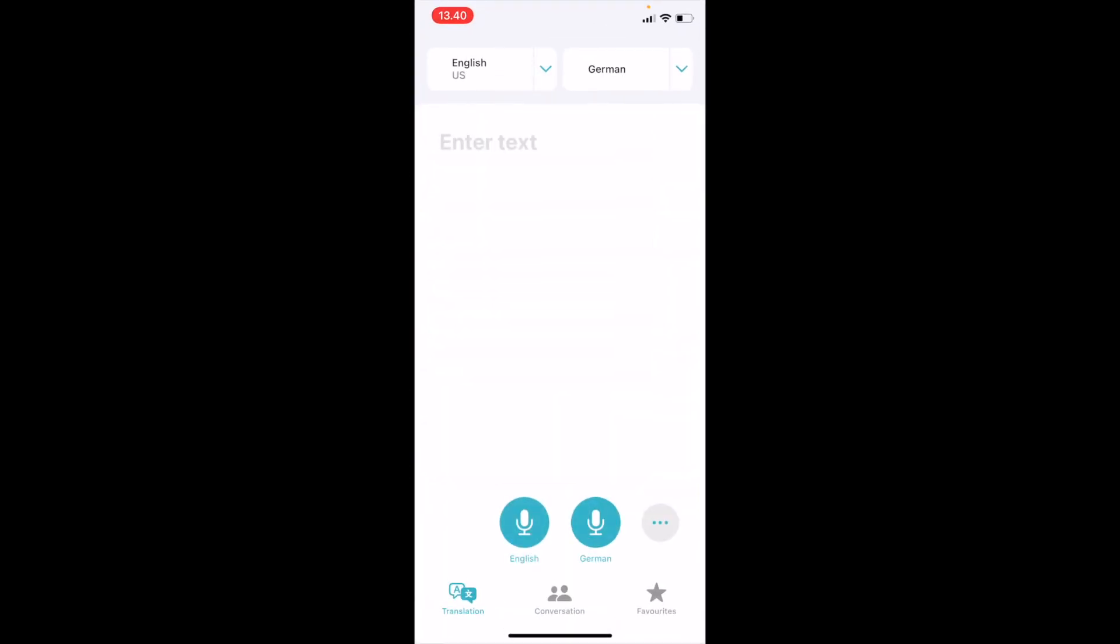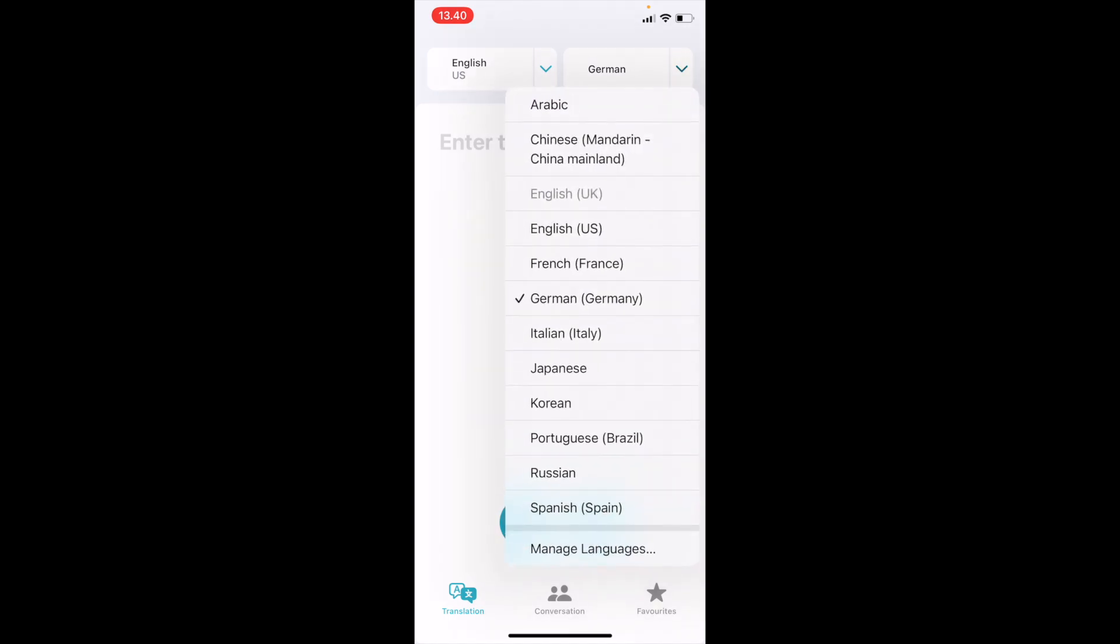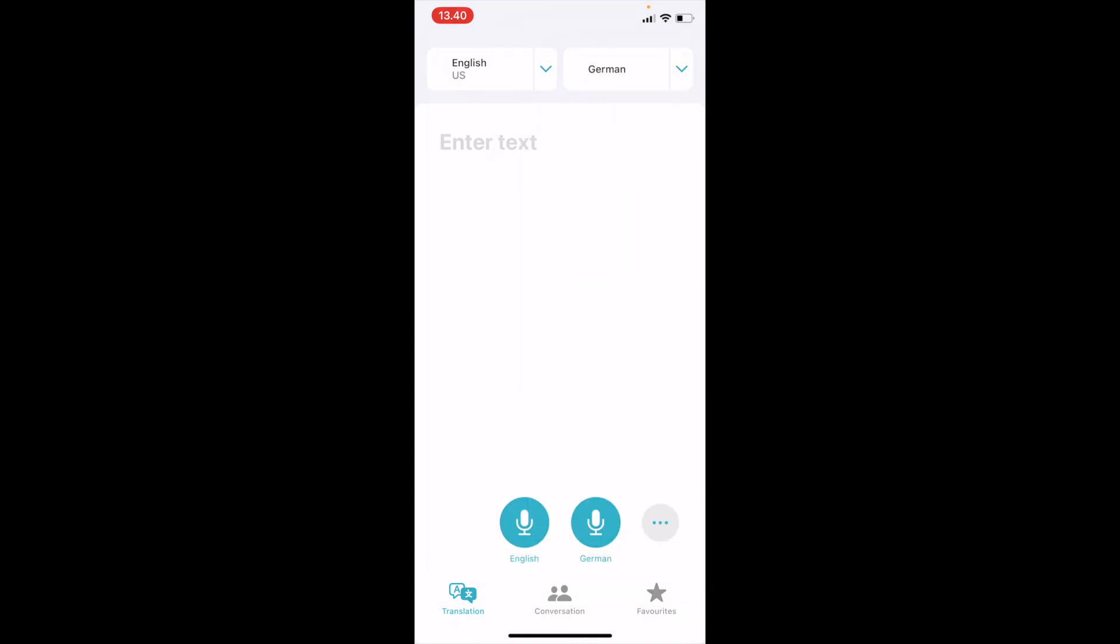This is the home screen of the Translate app. For example, let's say we want to convert English text into any language. You can select from these different languages which are provided. Let's say I want to convert it to German.